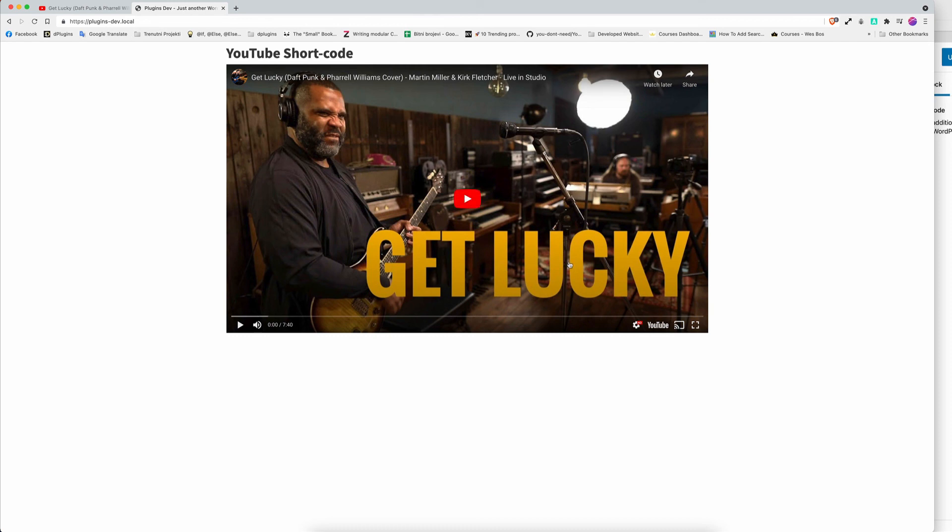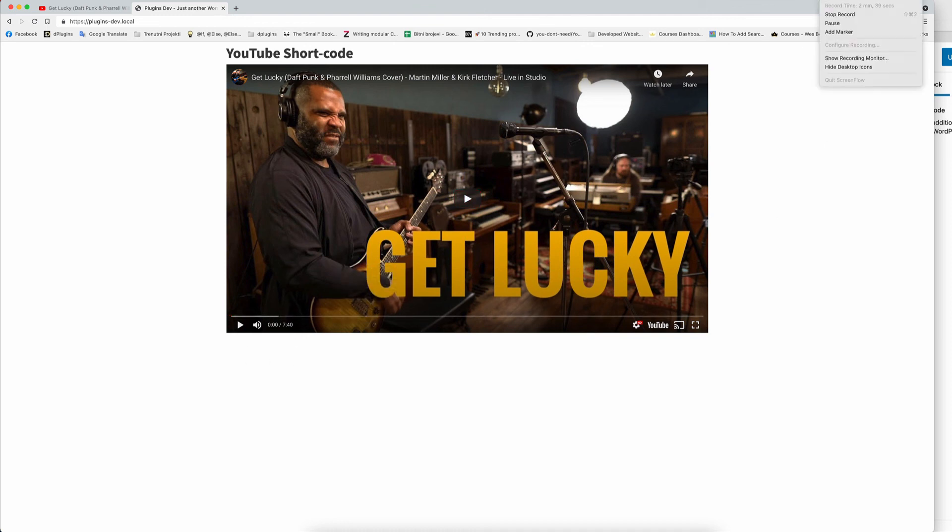Thank you for watching and in the description I'm going to paste the link to get the code. Thank you, bye.